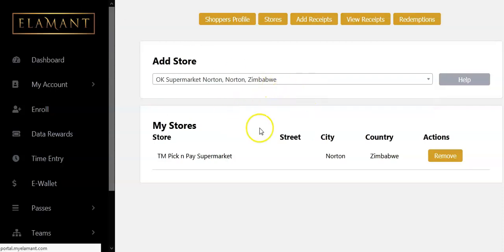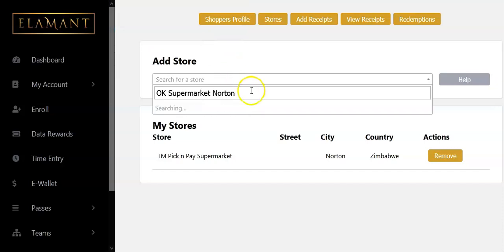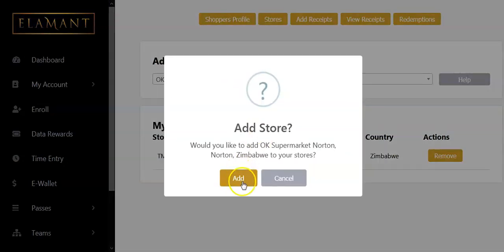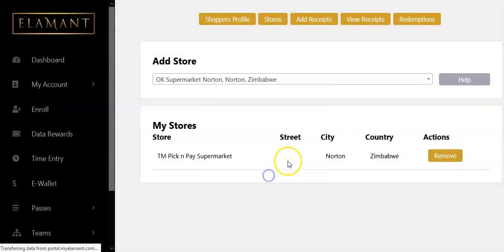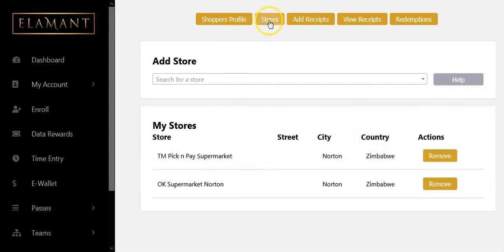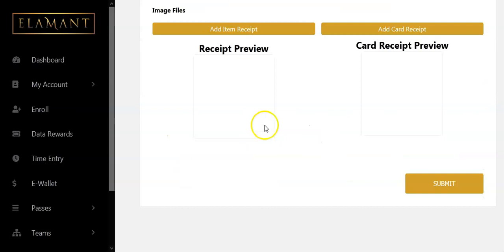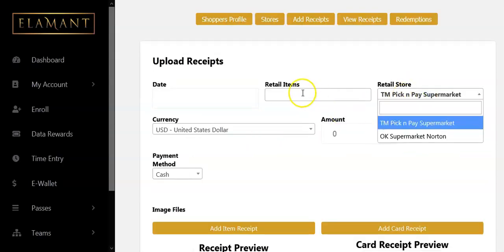Let me just refresh the page. Sometimes you may be having issues loading. The store has now been added — I now have two shops: TM Pick and Pay and Okay Supermarket Norton. That's it — that's how you do it.